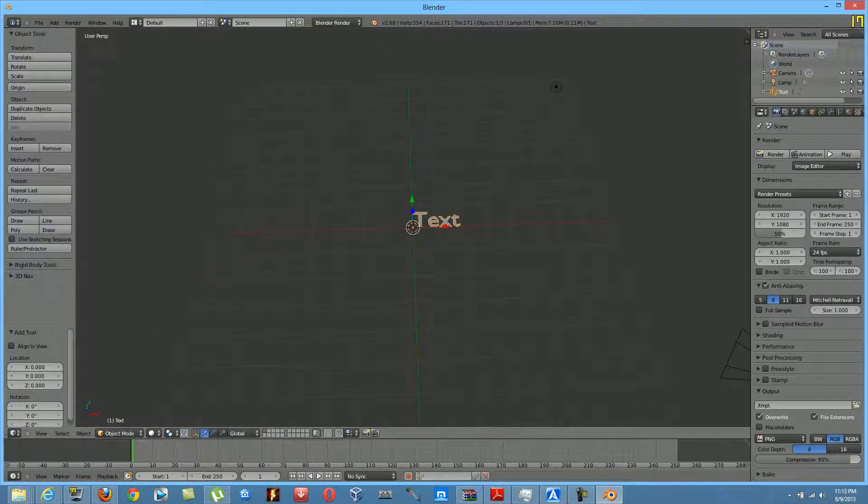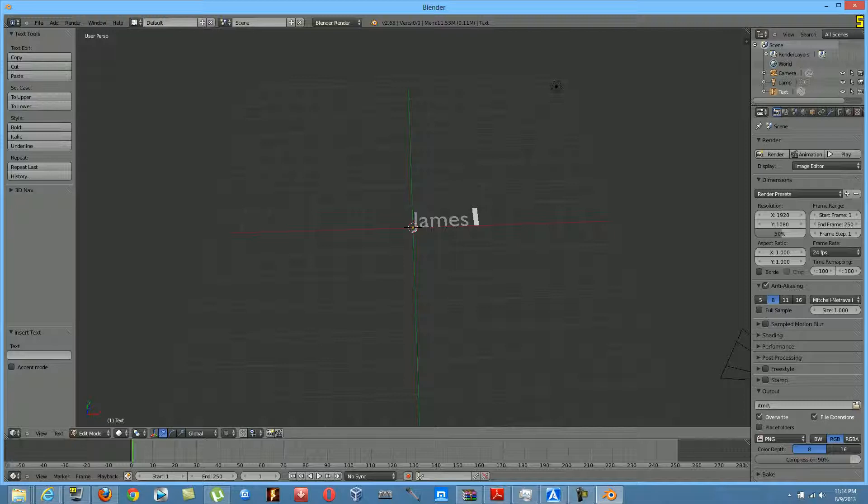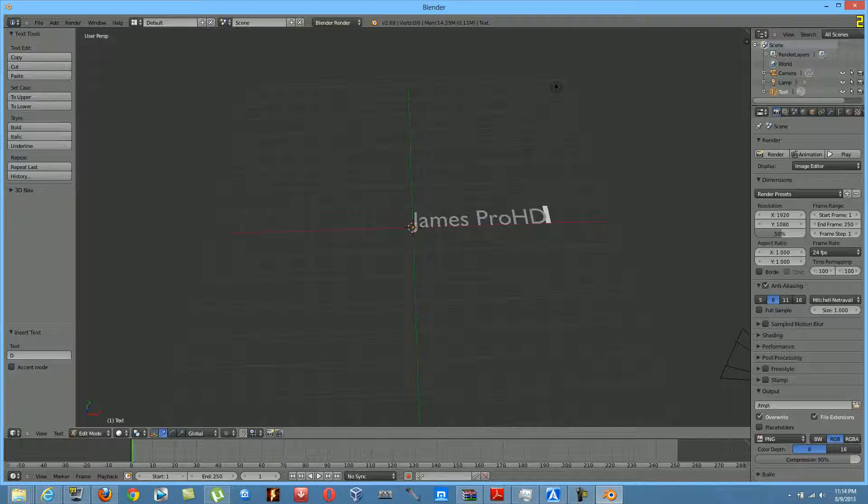Then as you guys can see, the text shows 3D. So to edit this, you're going to have to hit Tab on your keyboard and you can edit it. Let's type in James ProHD. Sorry, I usually forget this. So that's not really much to worry about. When you're done typing whatever your intro is, just hit the Tab button once again.